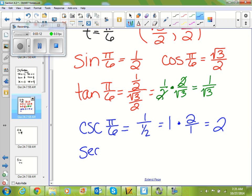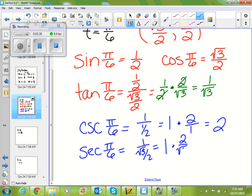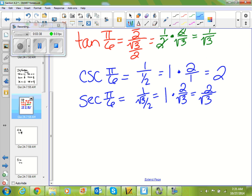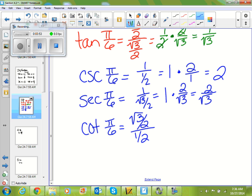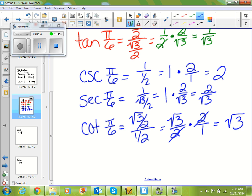Secant of π/6 — secant is the inverse of cosine — so we do 1 over the x value, which is √3/2. Leave it, change it, flip it, and secant of π/6 is 2 over √3. And lastly, cotangent of π/6 is x over y, so (√3/2) divided by (1/2). Leave the first one, change division to multiplication, flip the second one — this ends up being just √3.